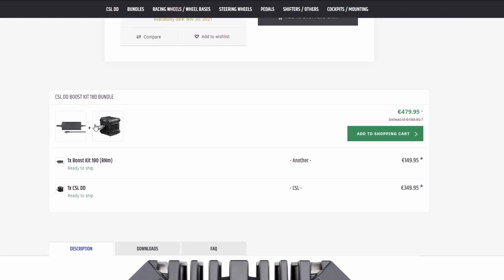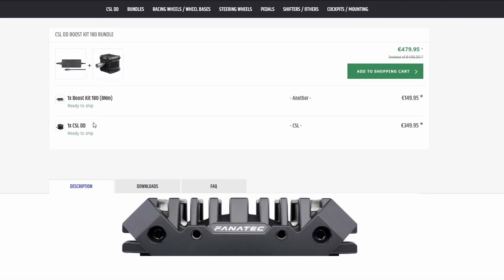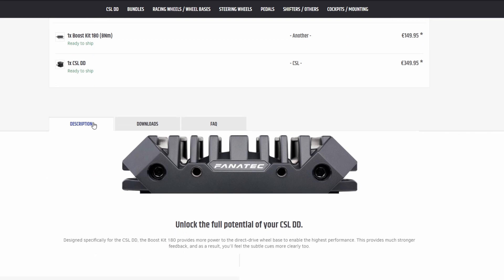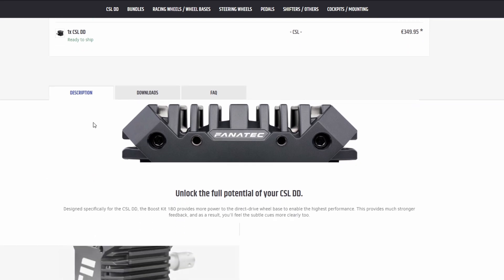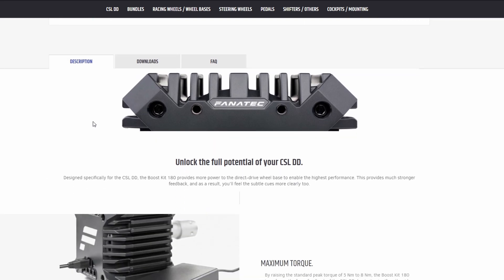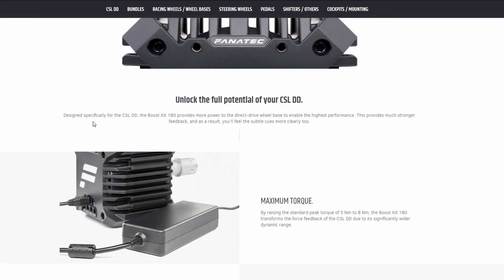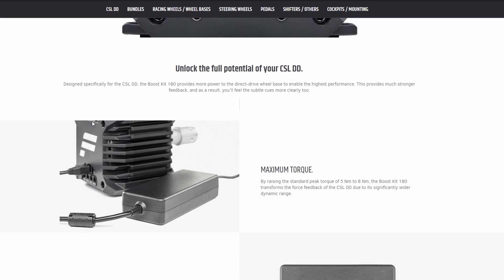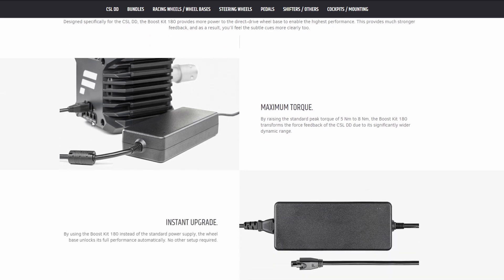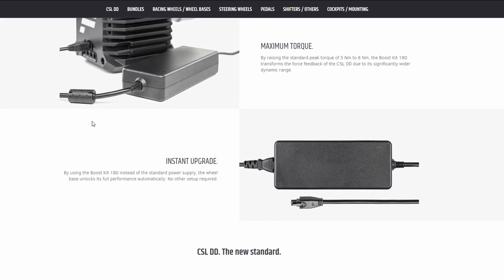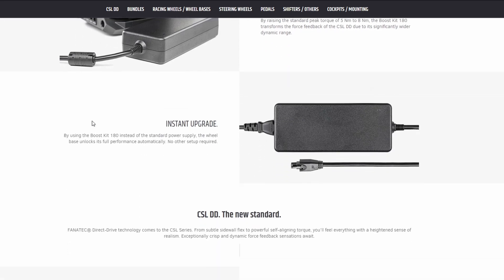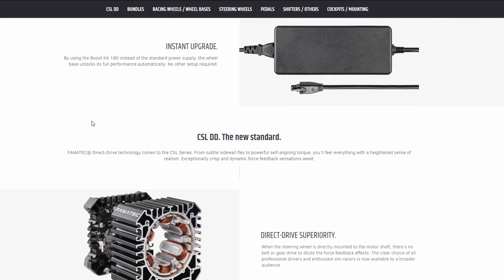If you get the boost kit straight away you get the slight discount, whereas if you buy it separately later, so keep that into consideration if you're thinking about getting the boost kit. I was not sure at first and then I did in the end just because I thought well I might as well get that discount for getting them together.